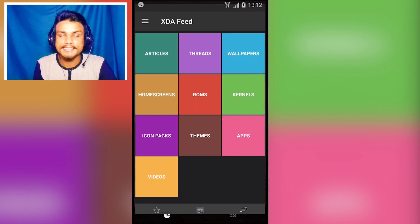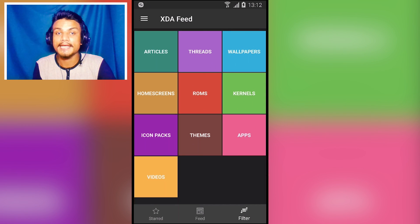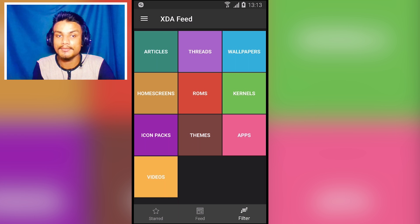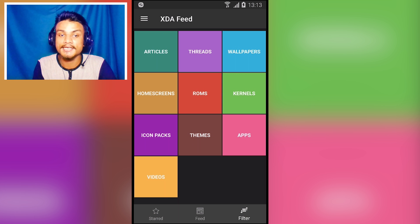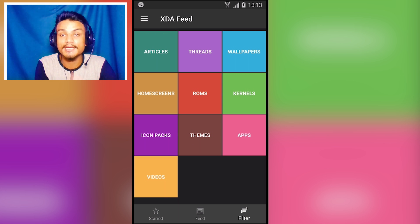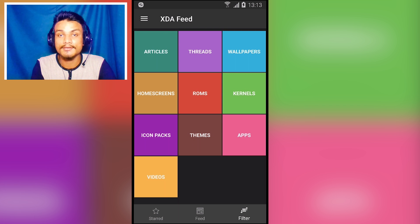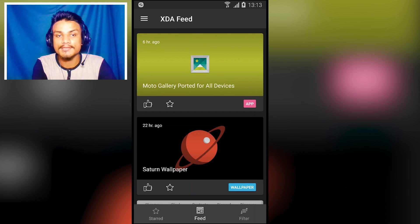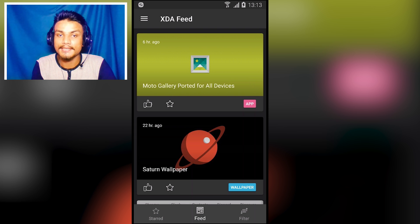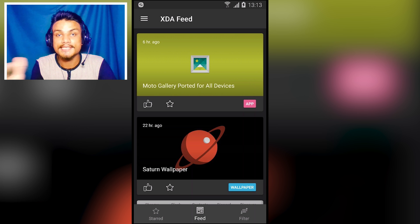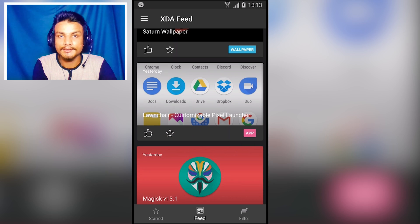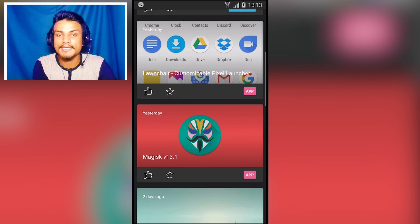Next up we have XDF Feed. This is a new application released by XDA Developers, and inside this you can find articles, threads, wallpapers, home screens, ROMs, kernels, icons, themes, apps, and videos related to your Android smartphone. Going into the feed tab, you can see new threads posted hours ago.